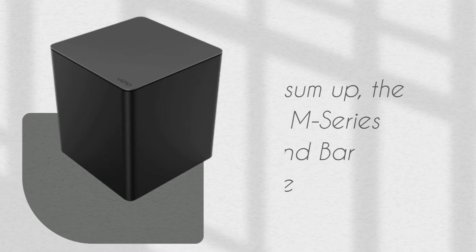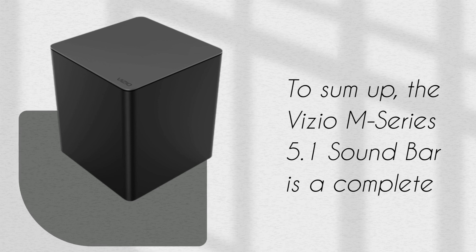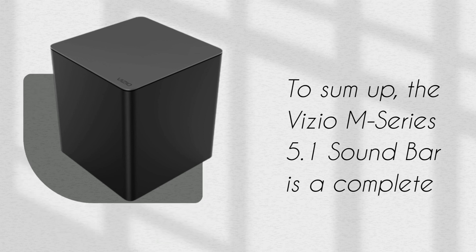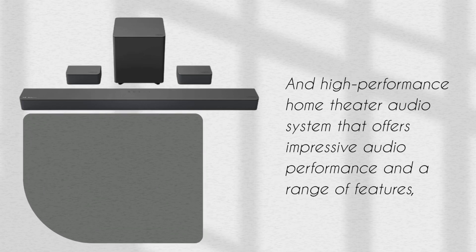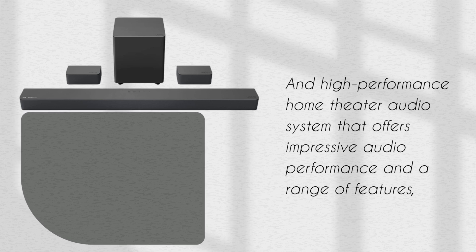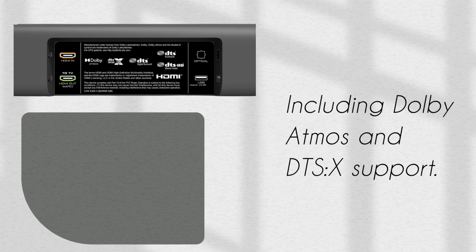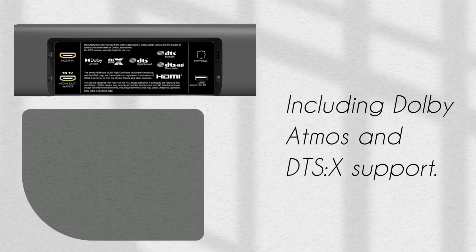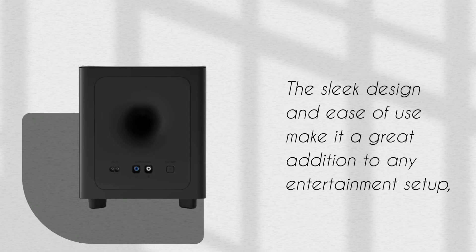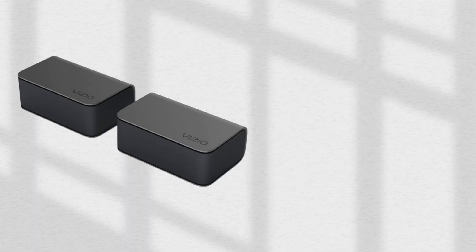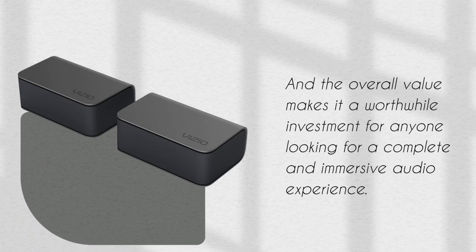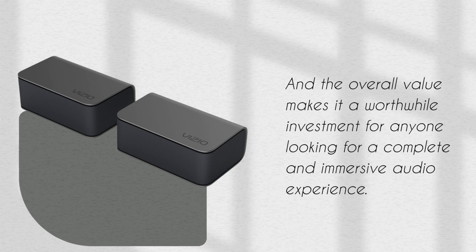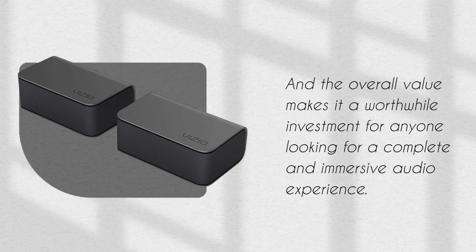To sum up, the Vizio M-Series 5.1 Soundbar is a complete and high-performance home theater audio system that offers impressive audio performance and a range of features, including Dolby Atmos and DTS-X support. The sleek design and ease of use make it a great addition to any entertainment setup, and the overall value makes it a worthwhile investment for anyone looking for a complete and immersive audio experience.